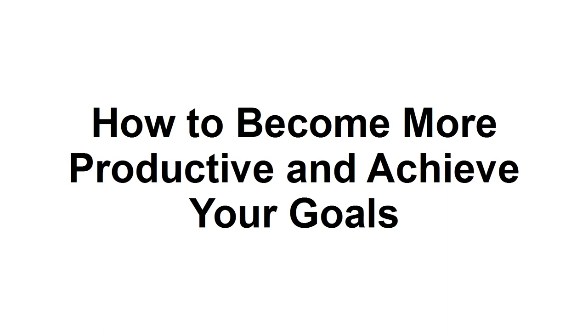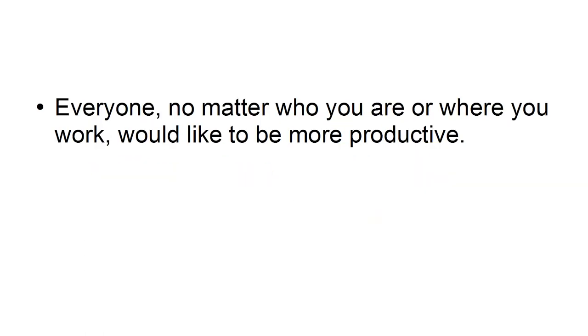In this presentation, I'm going to show you how you can become more productive so you can achieve your goals. Everyone, no matter who you are or where you work, would like to be more productive.